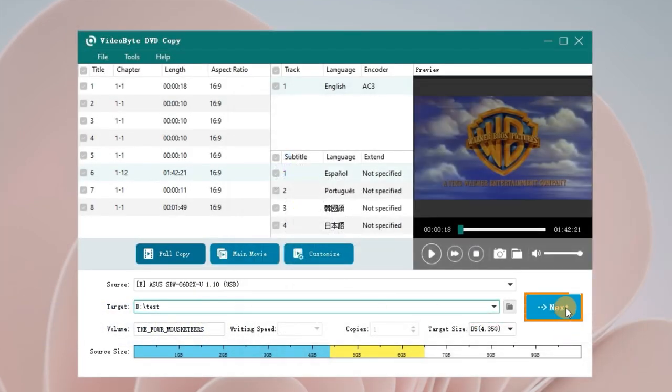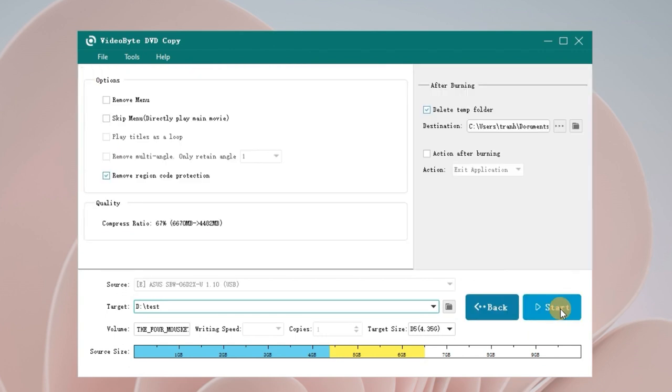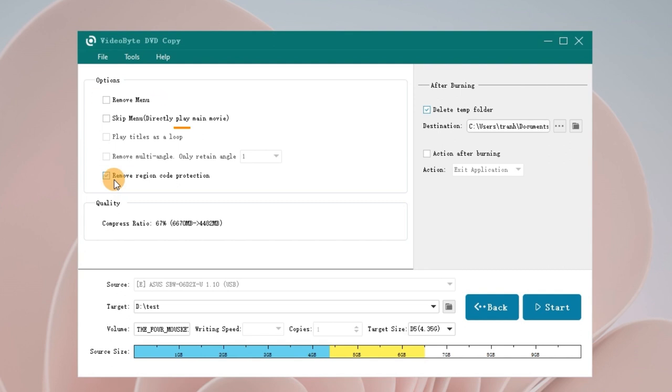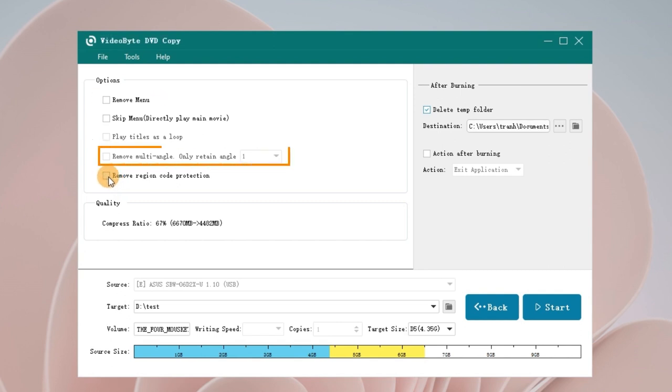Click Next to set output options. Here, tick on Remove Region Code Protection. You can also choose other options like Remove Menu, Play Titles as a Loop, Remove Multi-Angle, etc.